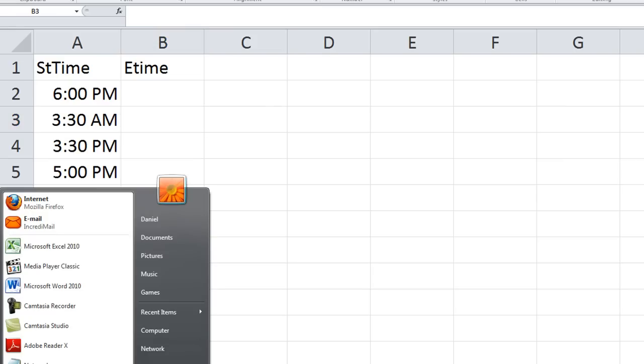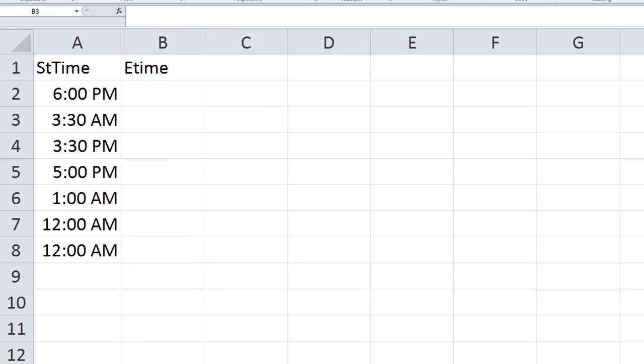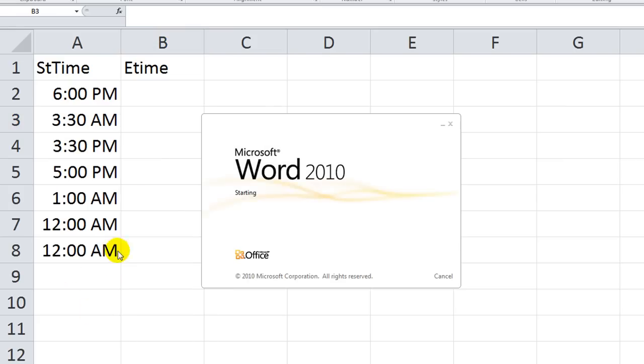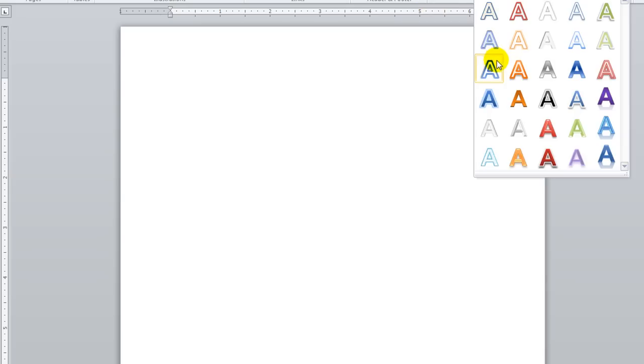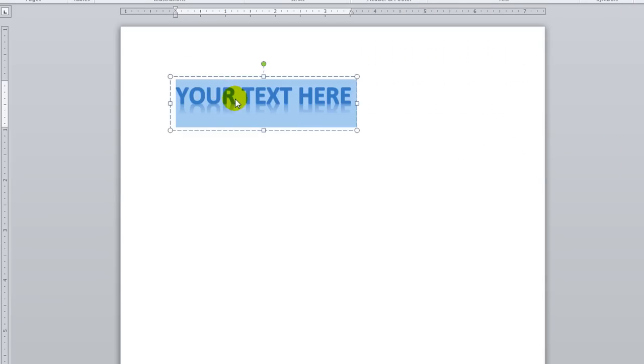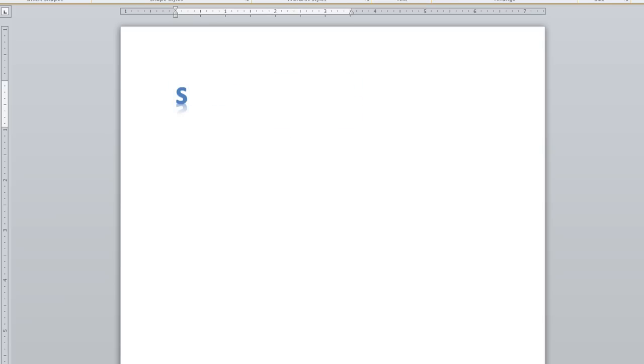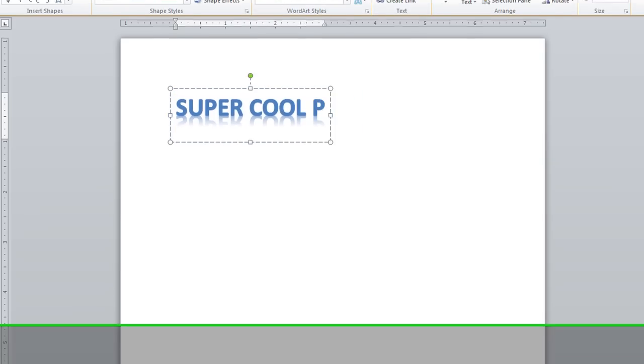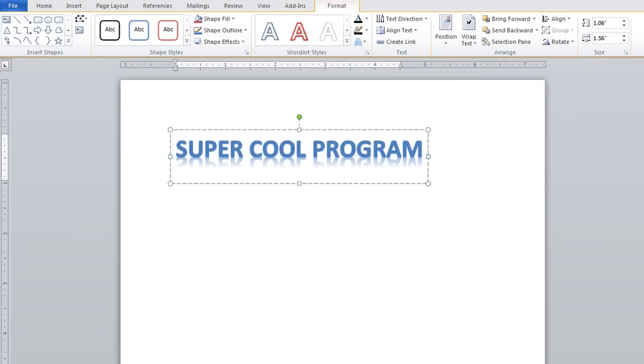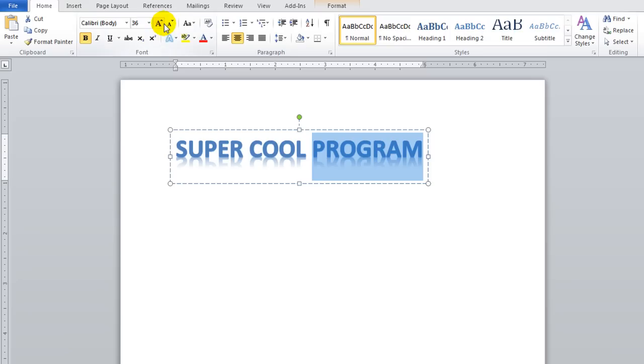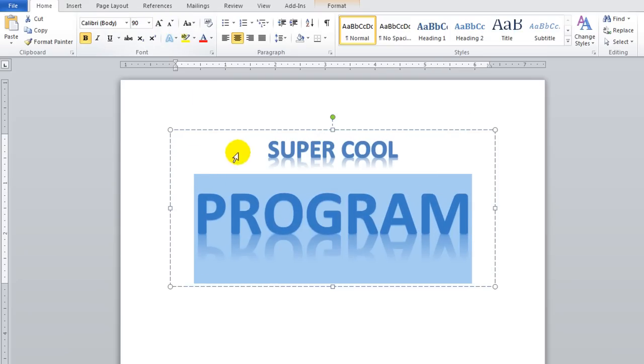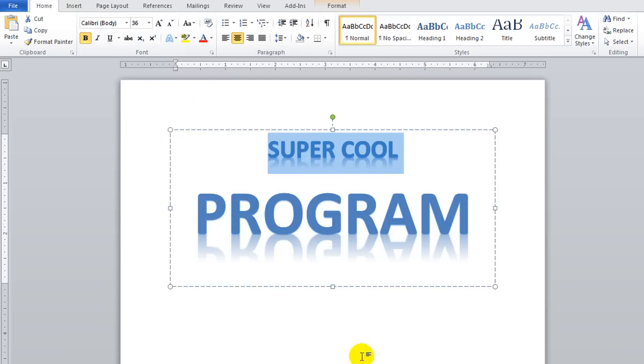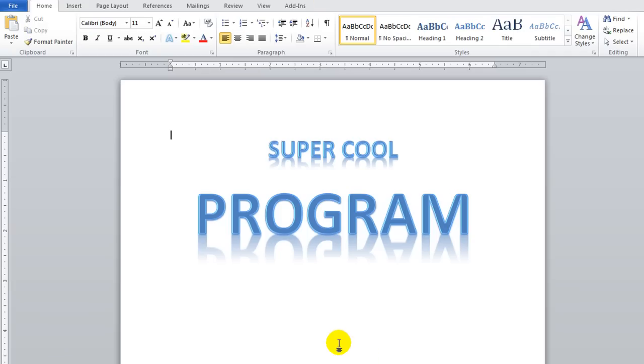You know, I take that back. Let's open up Word. Microsoft Word has some pretty cool word art that we can do. Let's insert some word art and we'll make this kind of snazzy. Let's say super cool program. I'm going to make program large, let's make it even larger. Super cool program.